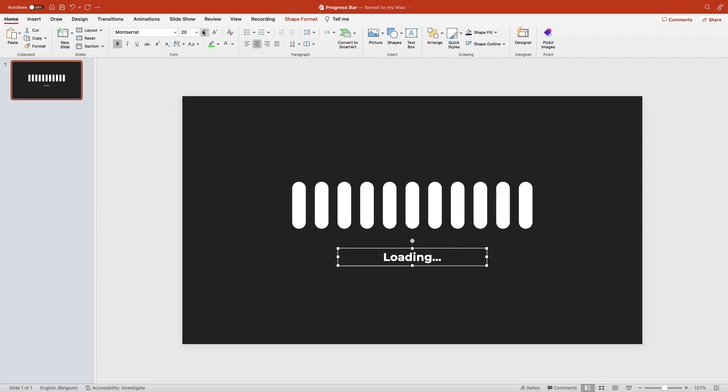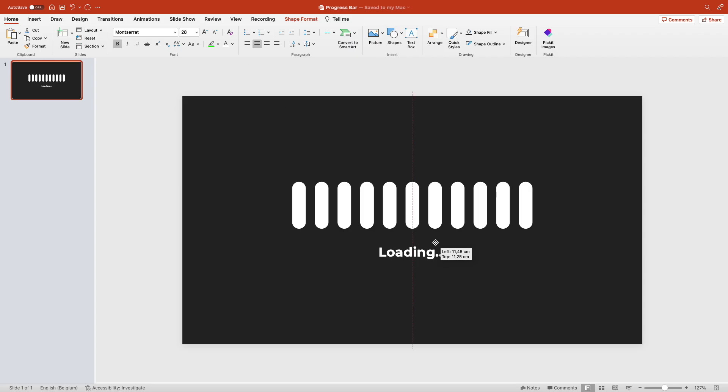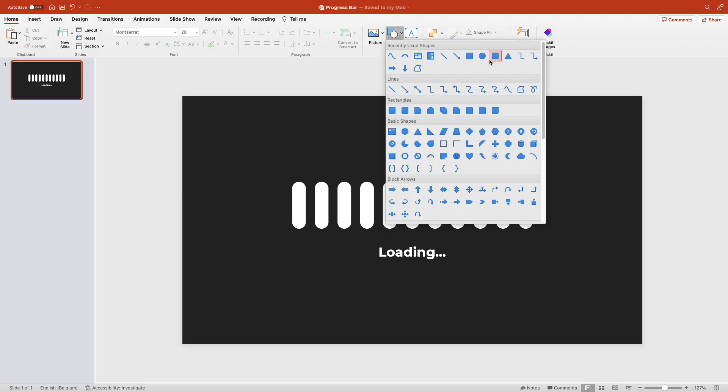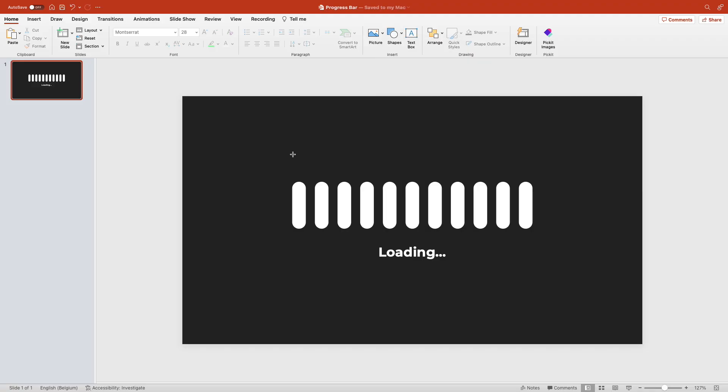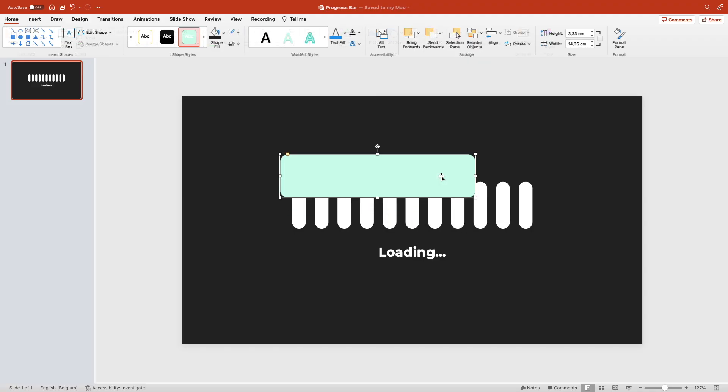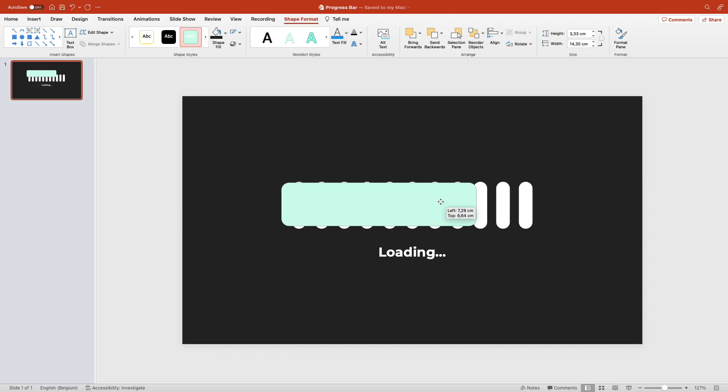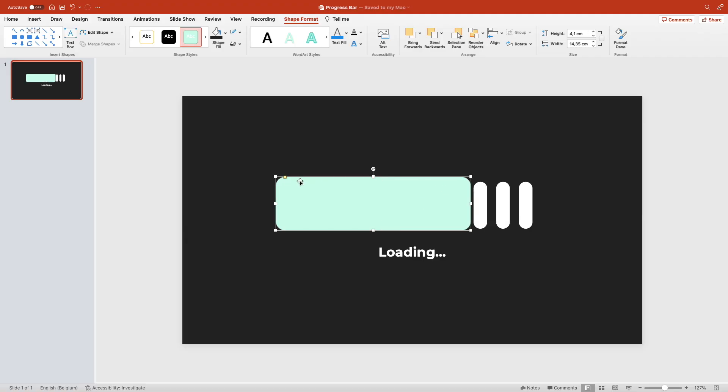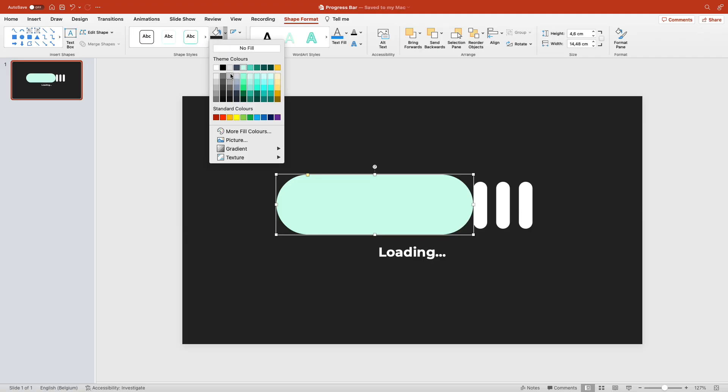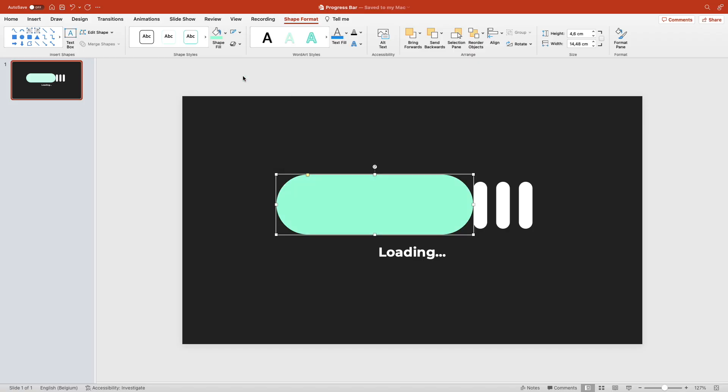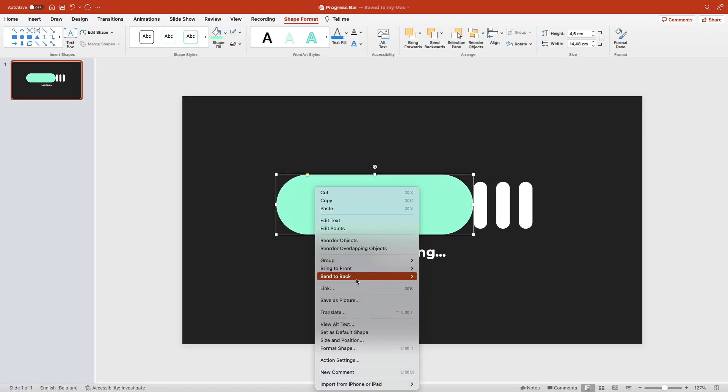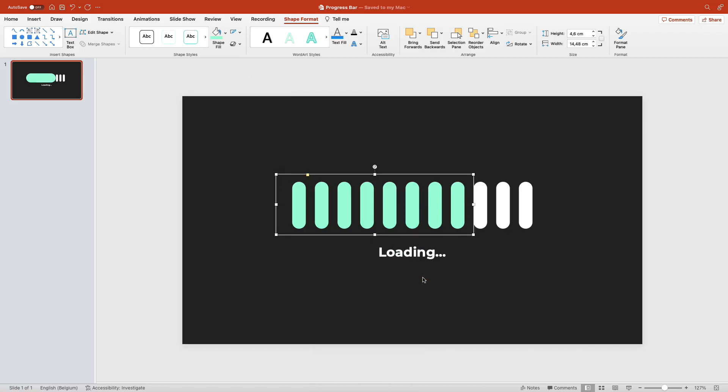Now we have created a see-through layer for the progress bar. So we're going to add a shape, a rounded rectangle behind it. Create a rounded rectangle, increase the roundness of the corners, and then position it correctly. Give it a right color and send it to back.